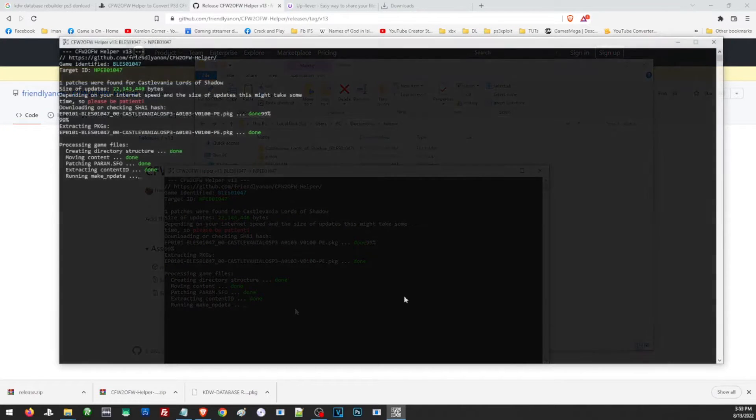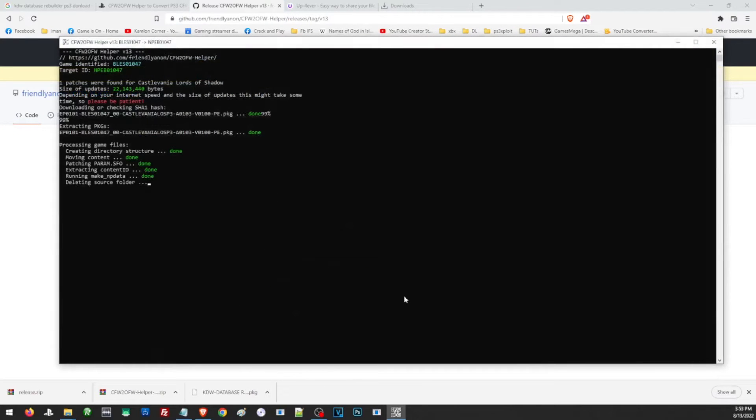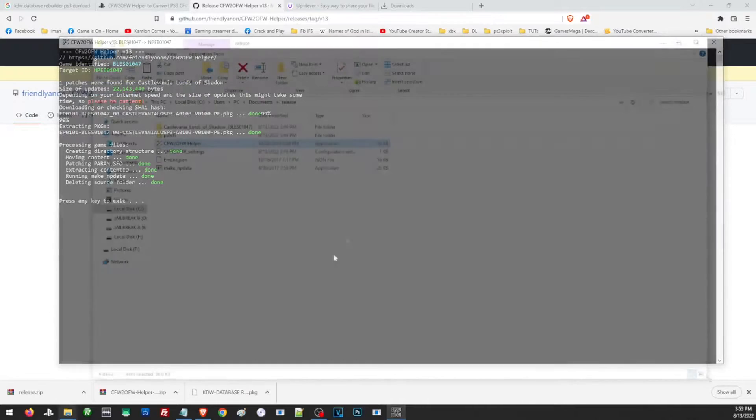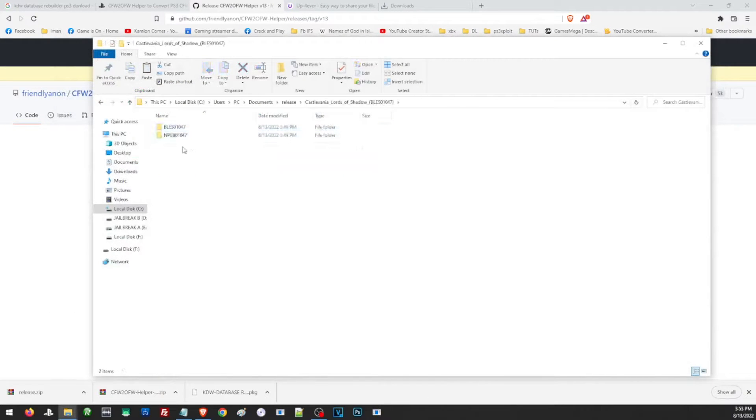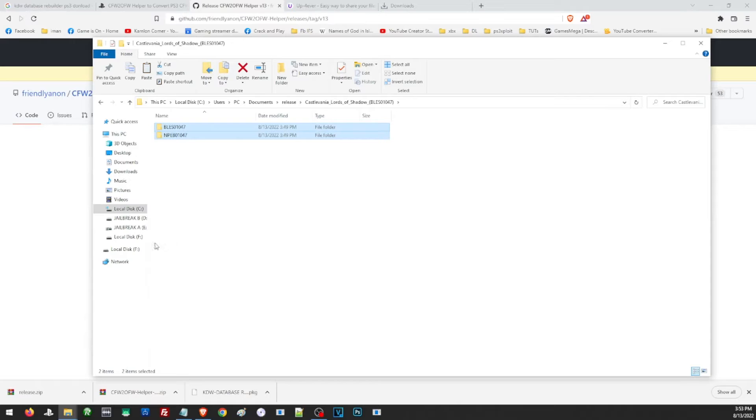Once the file has been converted, it is now time for us to transfer these two files to our PS3.